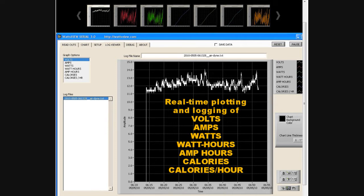Plus it generates a log file that you can download and put into a spreadsheet to do any kind of data graphing and calculations you'd like. That's pretty cool.